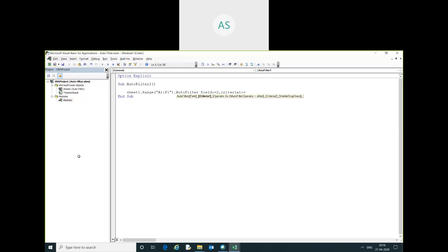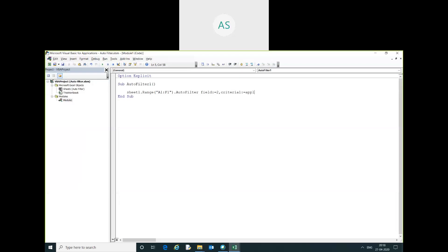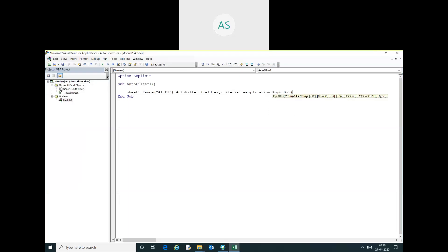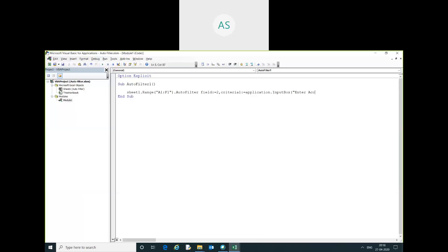I will give the criteria name equal to input box. Account type.